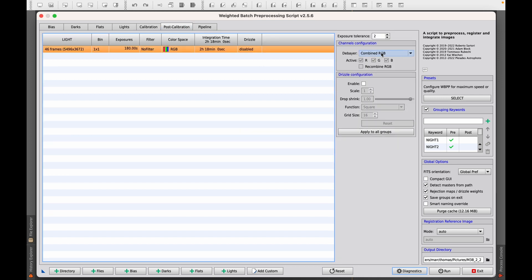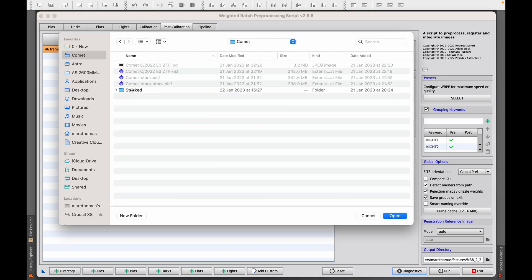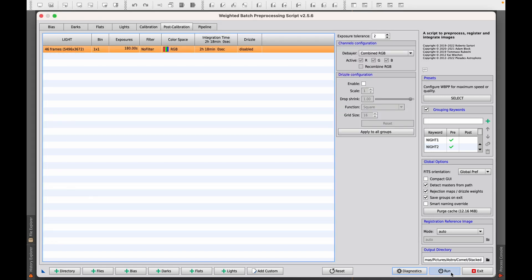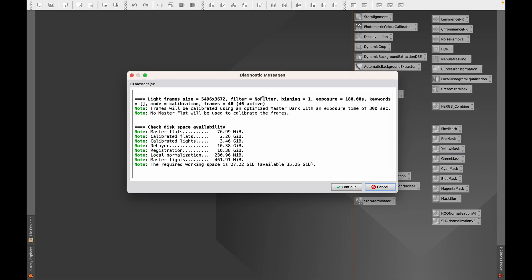In post-calibration we just want combined RGB because it's a one-shot color image, then go down into output and specify the output directory — which will be 'stacked' in this case. Hit open, then click run and it will say how much disk space it's going to take. Make sure you've got enough disk space available and then hit continue. I'm not going to do that because it's going to overwrite my files, but click continue and it will stack. It takes a long time but you'll get the stacked images.